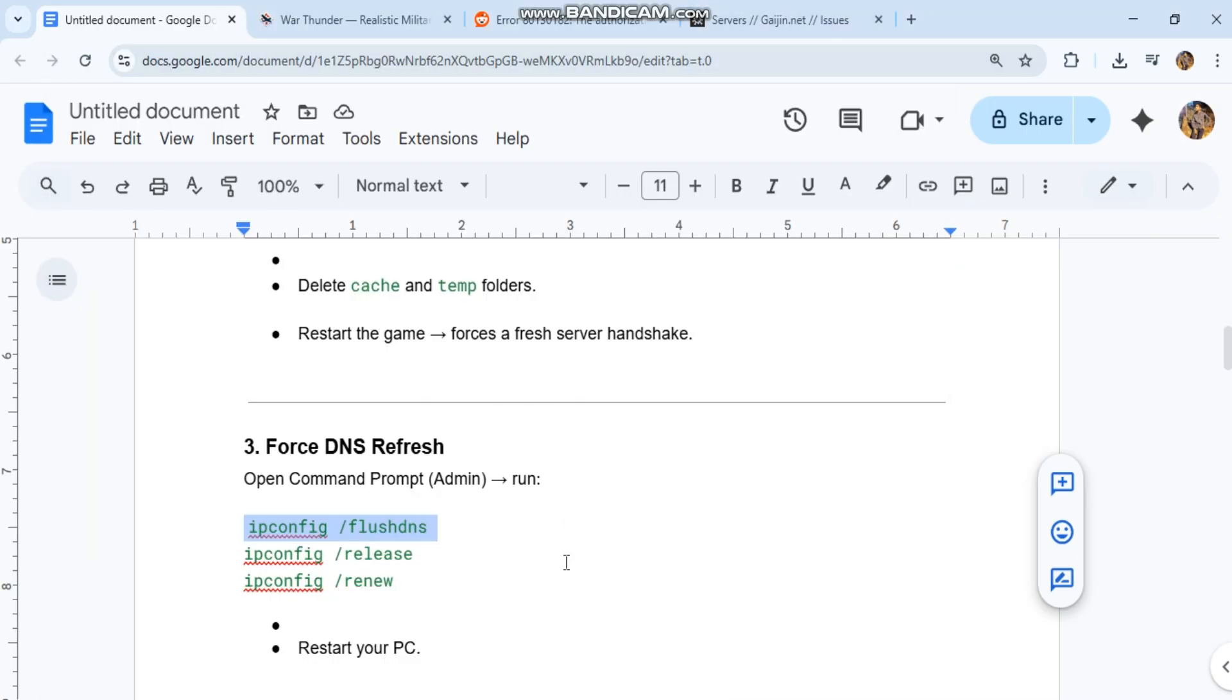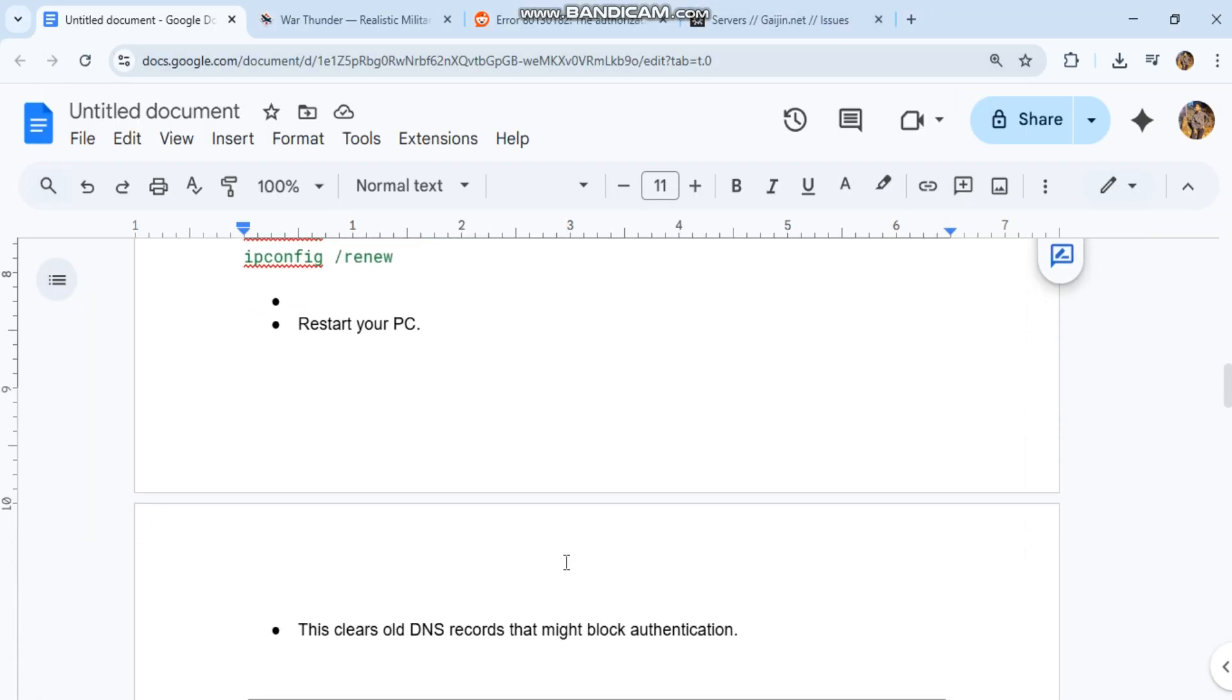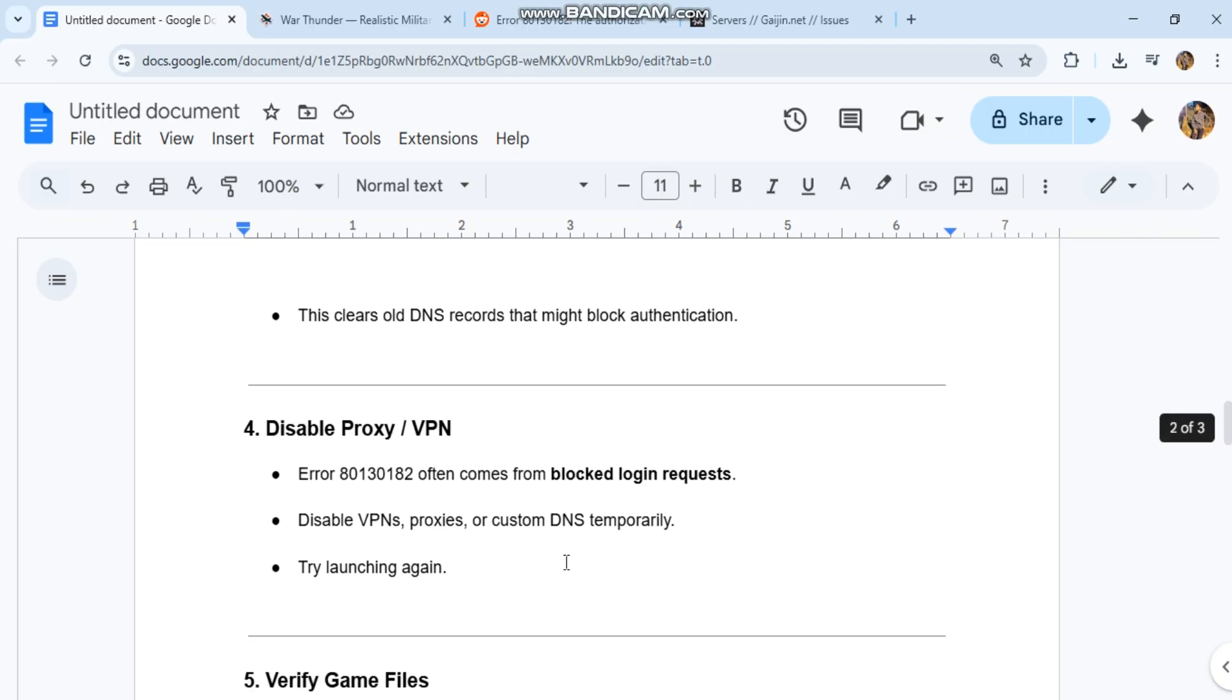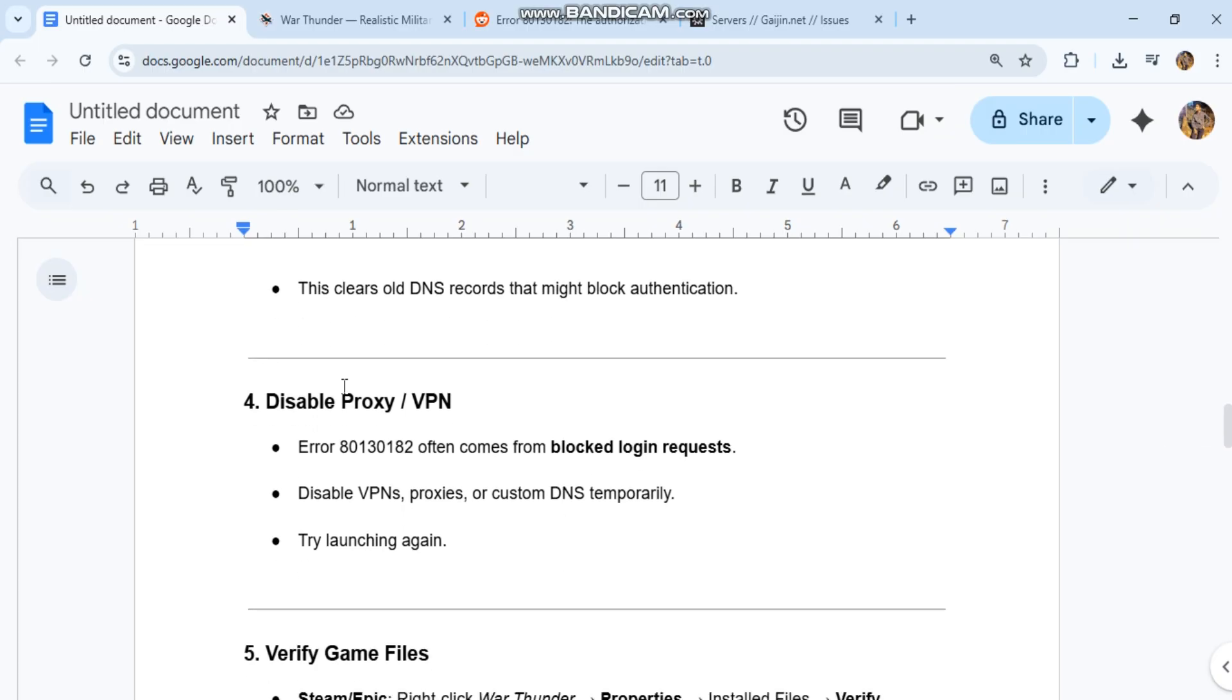Disable proxy/VPN. Error 80130182 often comes from blocked login requests. Disable VPNs, proxies, or custom DNS temporarily. Try launching again.